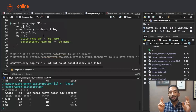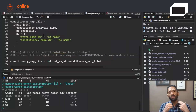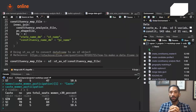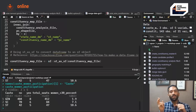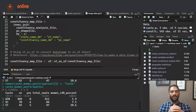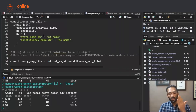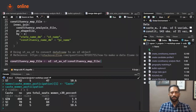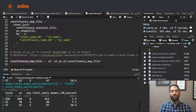A data frame cannot directly be used to plot a map. What you need is an sf object — a Simple Features object. There is a function called st_sf, also inside the sf package, which takes your data frame and converts it to an sf object. You can then take that sf object and plot a map. This is a very important step — skipping it will cause errors. The final constituency_map_file is now an sf object.